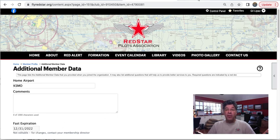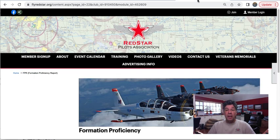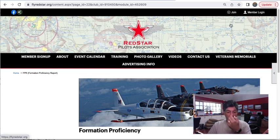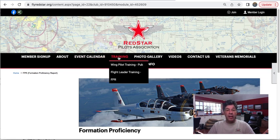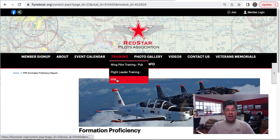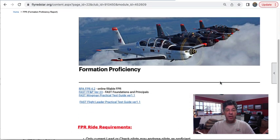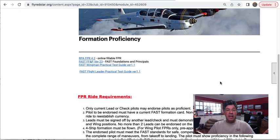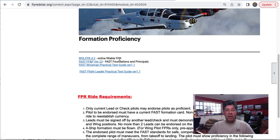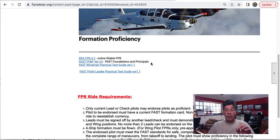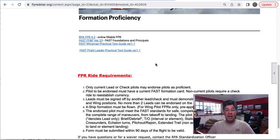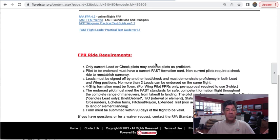If you go back in here and look under Training and click under FPR, it will take you to this page. This is our FPR page, and here is the RPA FPR. It's online, it's fillable. You actually don't have to print anything out, and you don't actually have to fax or scan anything. It all can be sent through email.